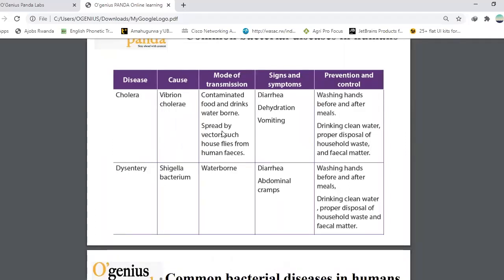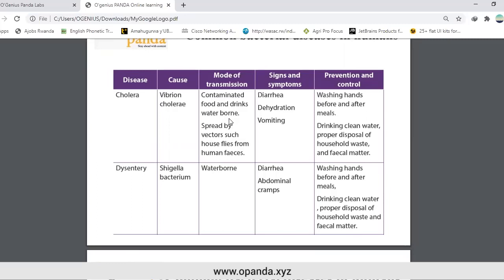Mode of transmission: contaminated food and drinks, waterborne, spread by vectors such as house flies from human feces. Signs and symptoms: when you have cholera, you have diarrhea, dehydration, and vomiting. Prevention: wash your hands before and after meals, drink clean water, and ensure proper disposal of household waste and fecal matter.